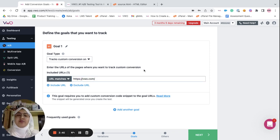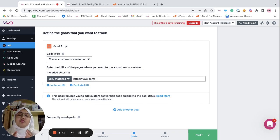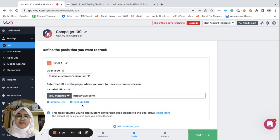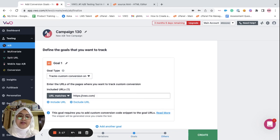Once you finalize your campaign, a code snippet will be generated for the custom conversion goal. Let's go ahead and finalize the campaign.